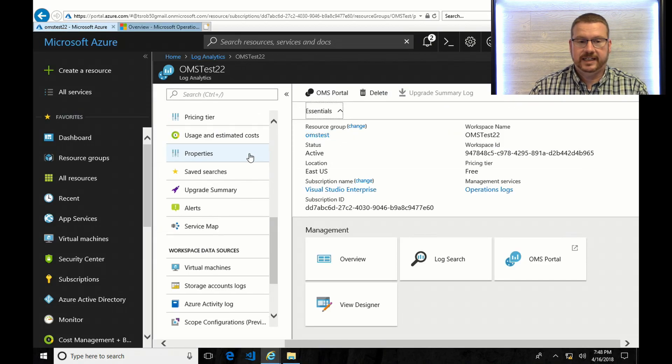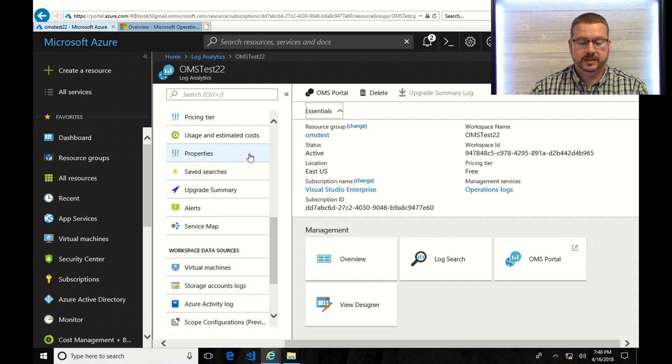But that's it. At this point, Microsoft OMS is installed and it's set up to collect event logs. Thanks for watching.